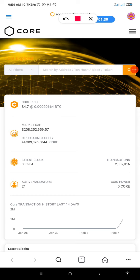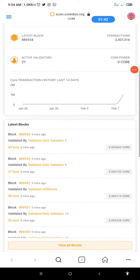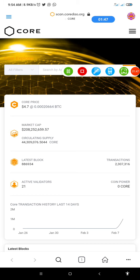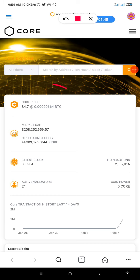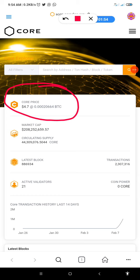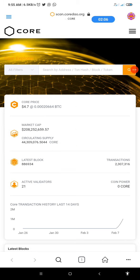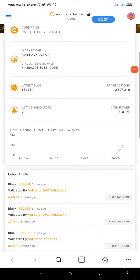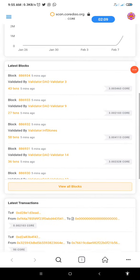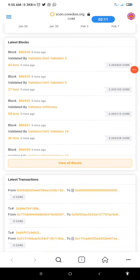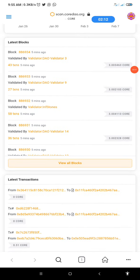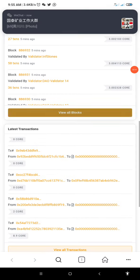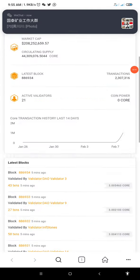So guys, this is the real price of CORE as seen on this page. This is CoinScan. This is the price of CORE. Currently it is running at $4.7, which is 0.00020664 BTC equivalent. This is the current market cap and this is the circulation supply. If you want to see more on the transactions so far that has been going on, here it is on this page. You click through and see transactions that have been going on in CORE scan.